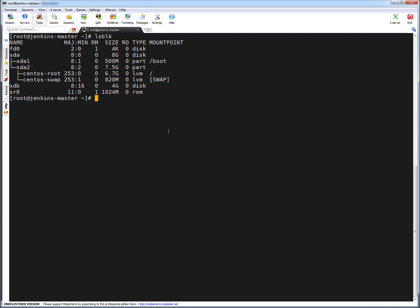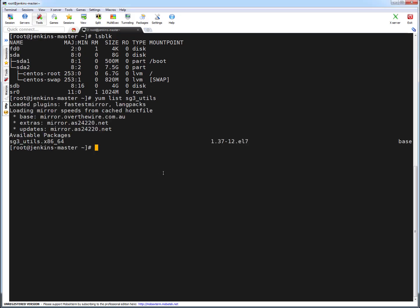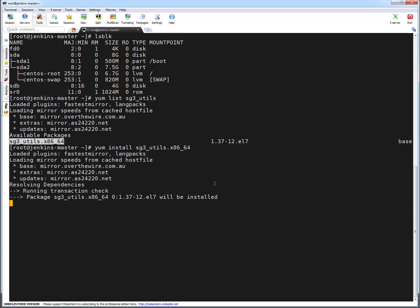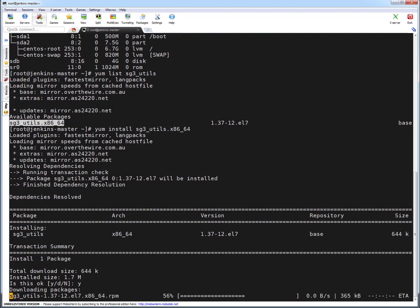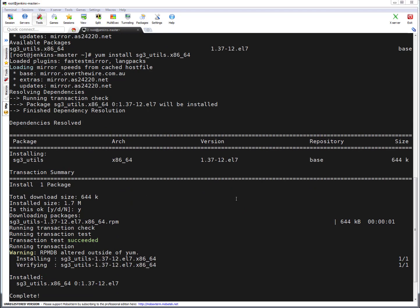So we can install the SCSI rescan utility. I'm running yum list sg3_utils to see whether this package is available. This is available in the base repository - you can see that's a Red Hat provided package. I'm going to install this package. Yes, the package is installed.